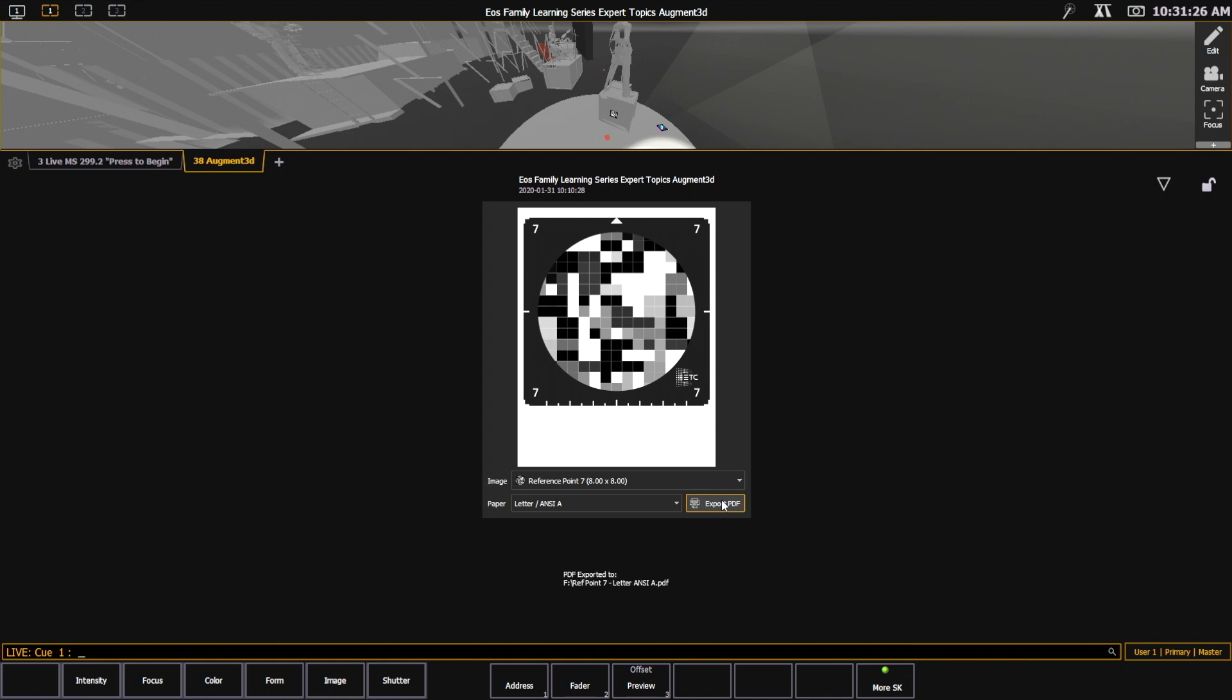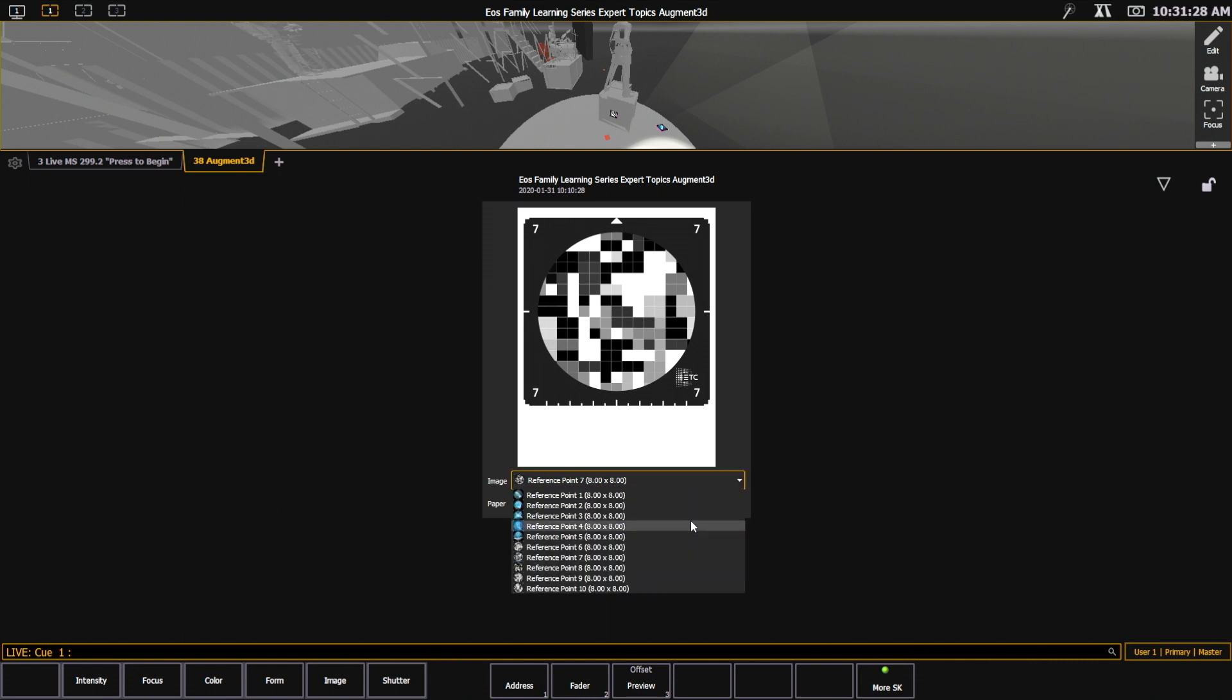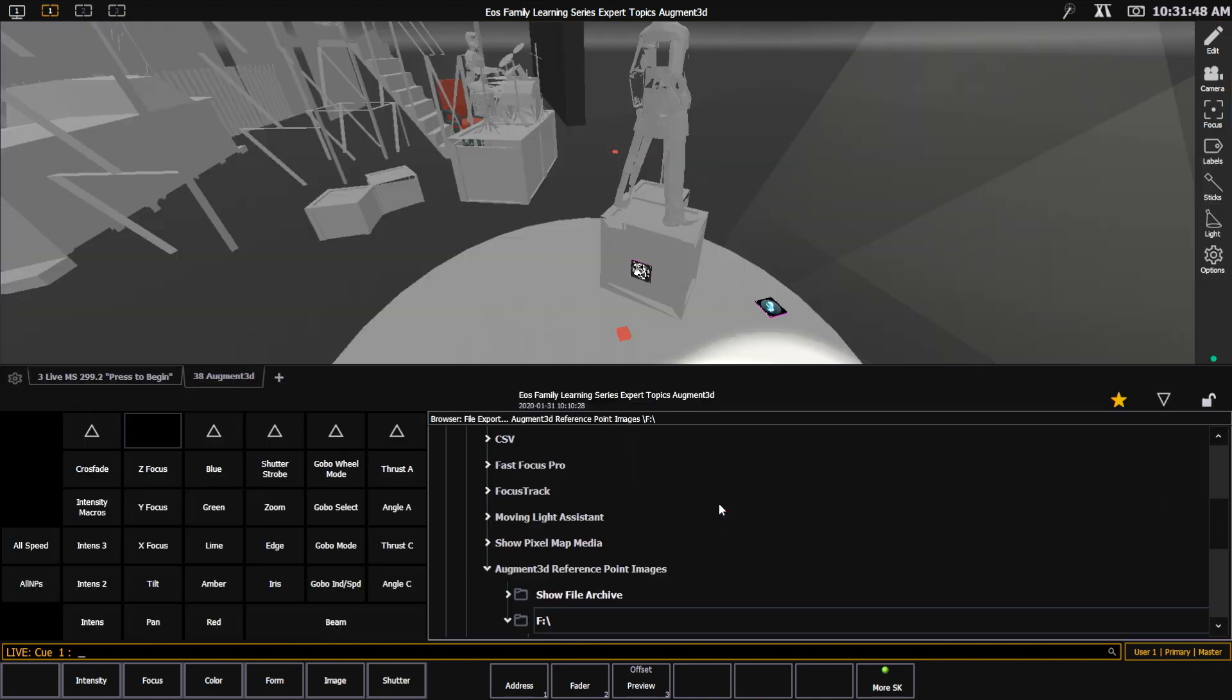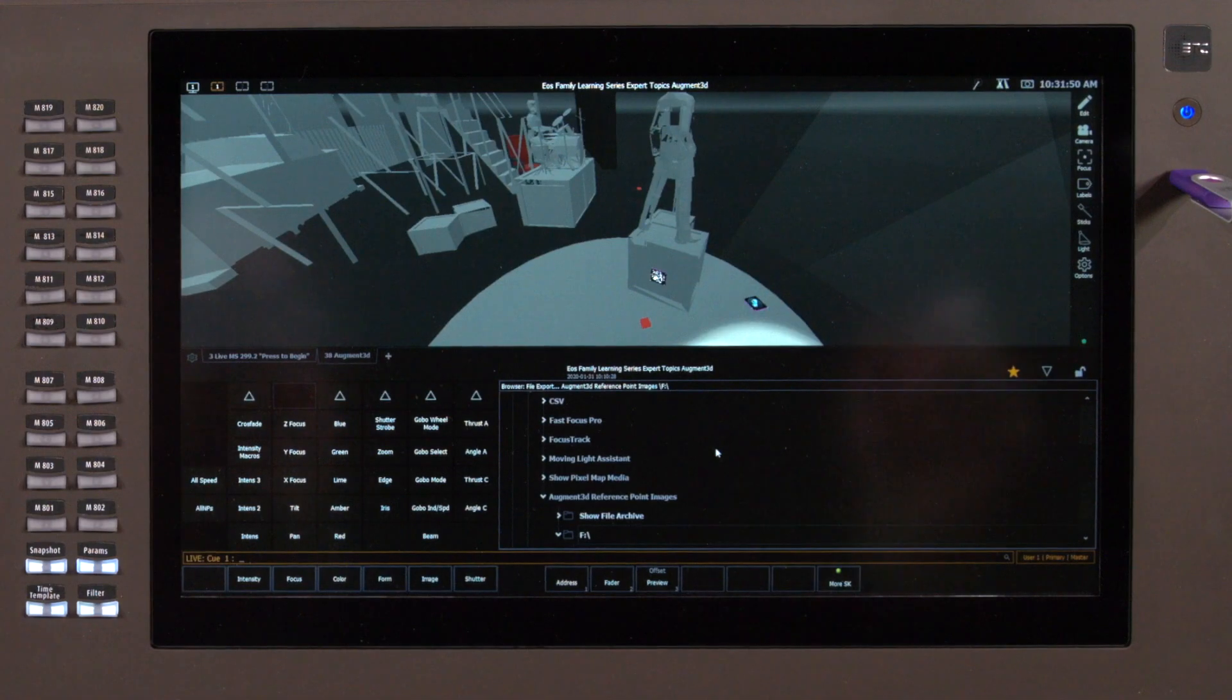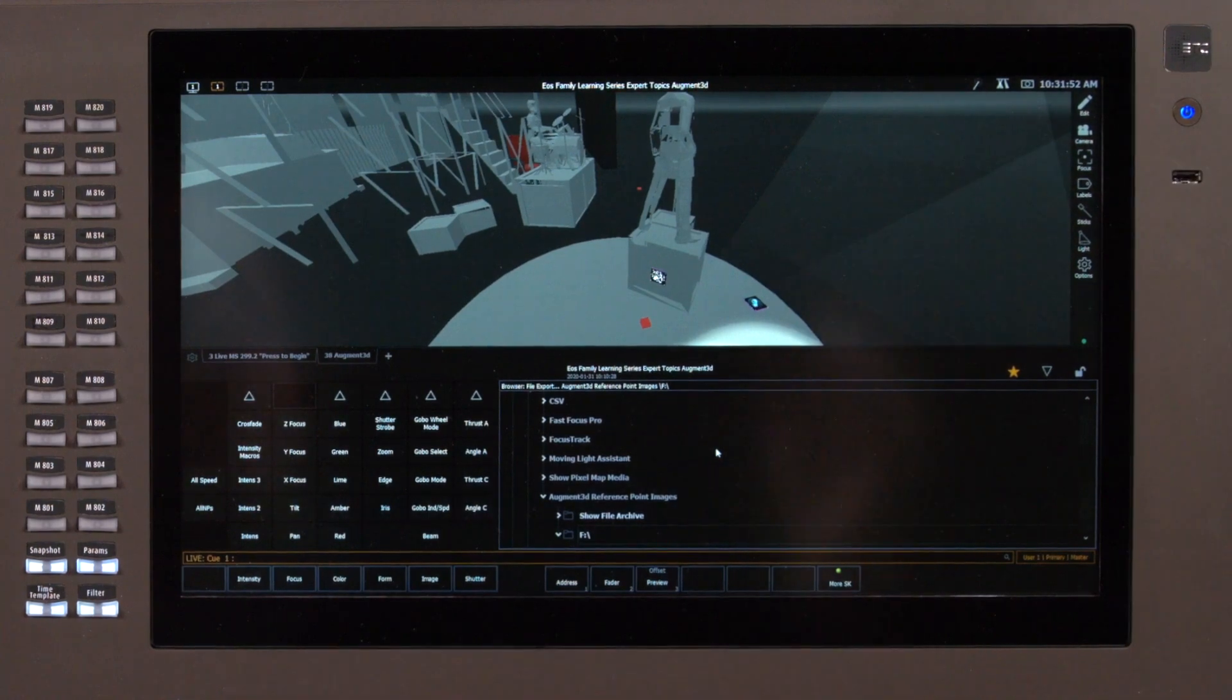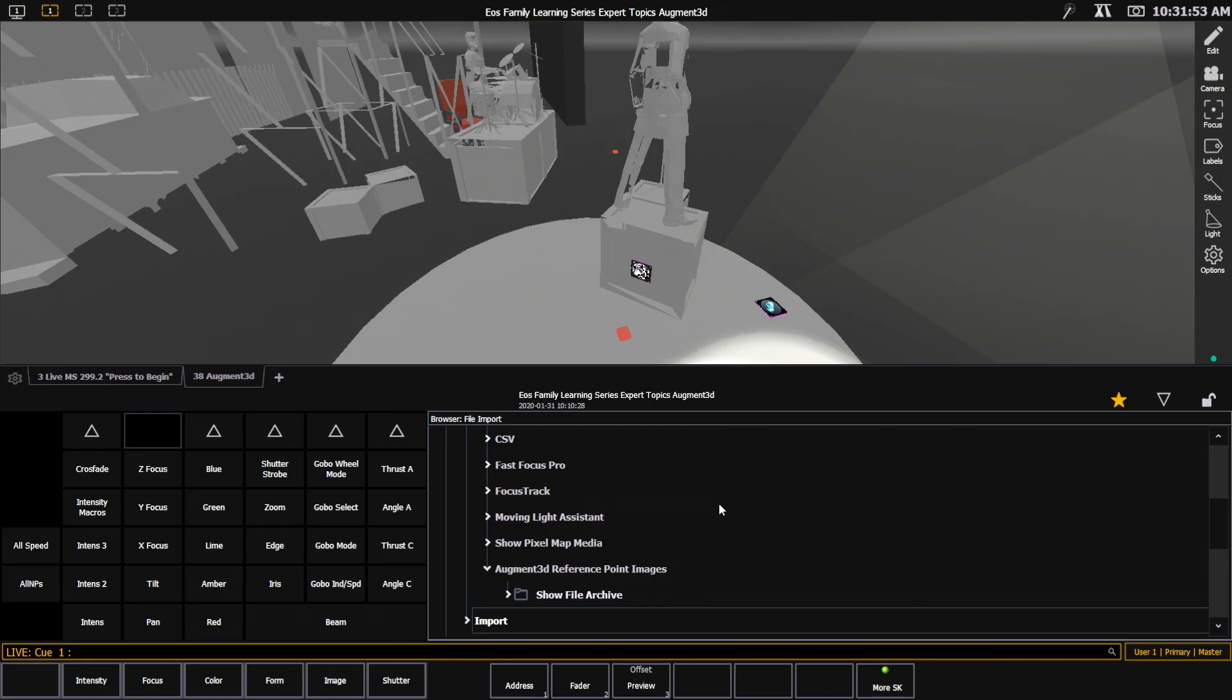This dialog box stays open. So if I want to do another reference point, I can go ahead and click on that, select my paper, hit export PDF, and you'll see that it will have put it on my F drive. And then when I'm done, I can hit close. The next thing I'll do is I will take my PDFs to a printer, print them out, and start laying them out on my stage.